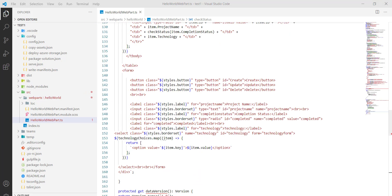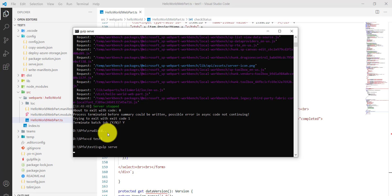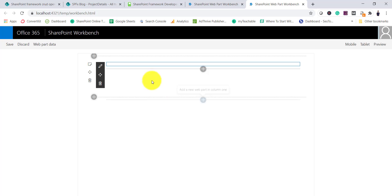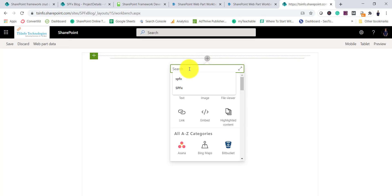Now let me run this and show you in the SharePoint Workbench. I'll go back to the project folder and run 'gulp serve.' Once the command runs it will open the local workbench. I'll then open the SharePoint Workbench on our SPFx blog site and click to add the Hello World web part.